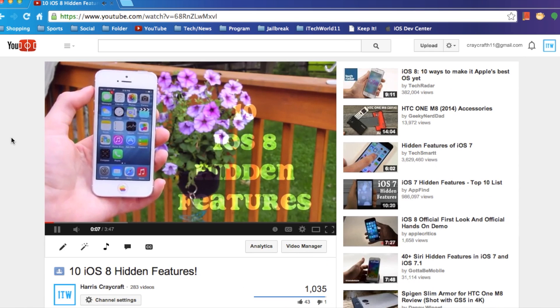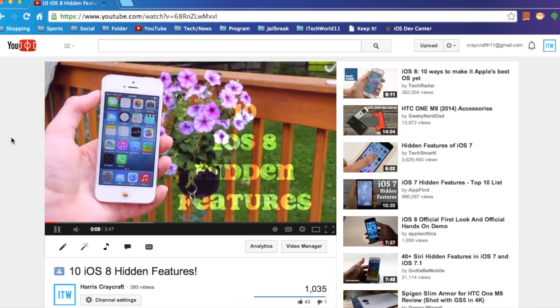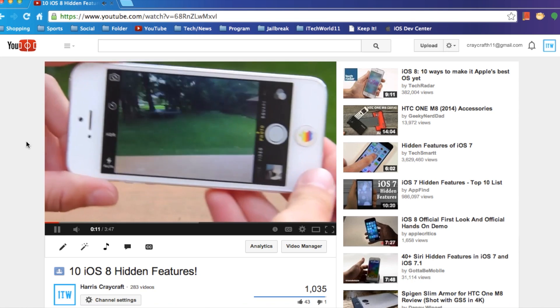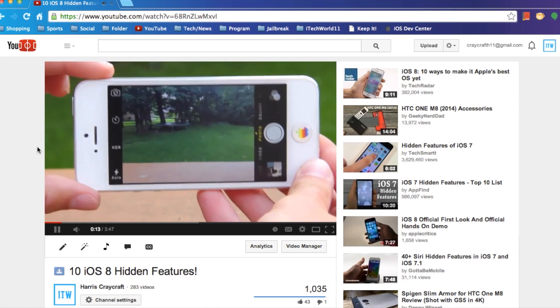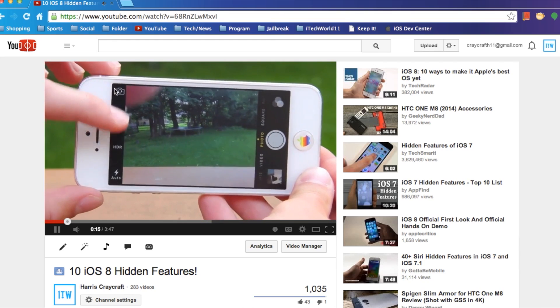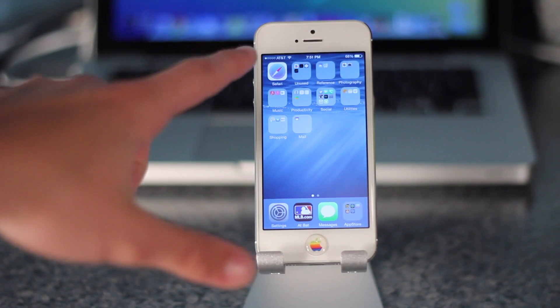If you want to see 10 more features, I'll have the link in the description of this video where you can watch my other video. Also, make sure you check out my other iOS 8 videos as I have a lot more. Give this video a like, comment any specific videos you want me to make, and subscribe.